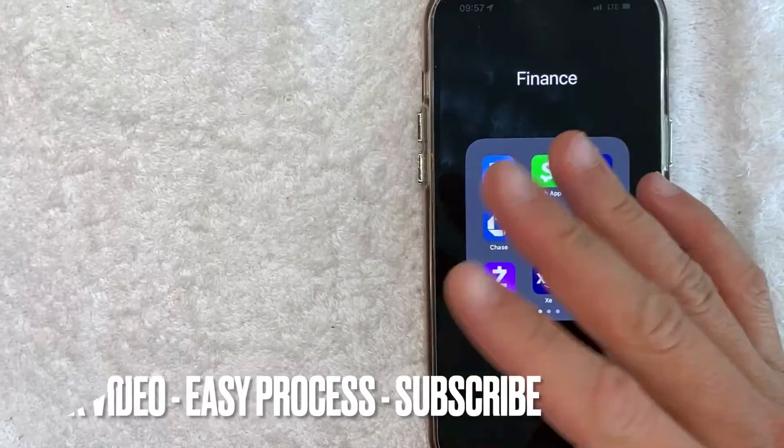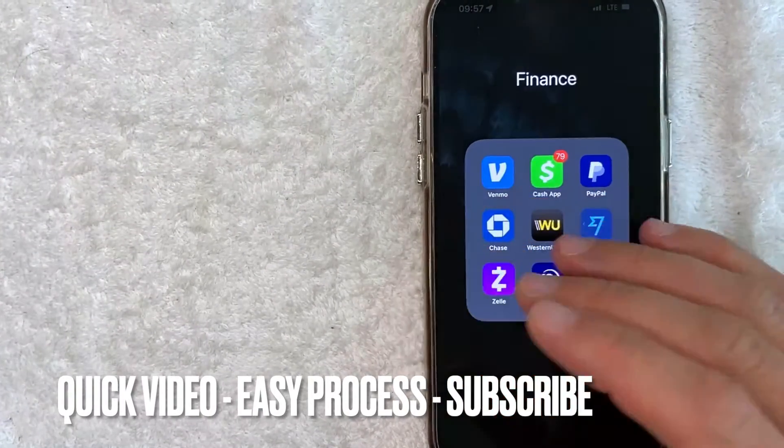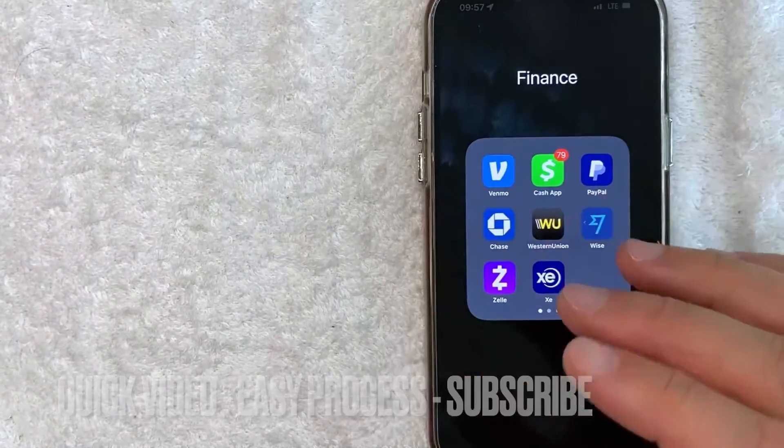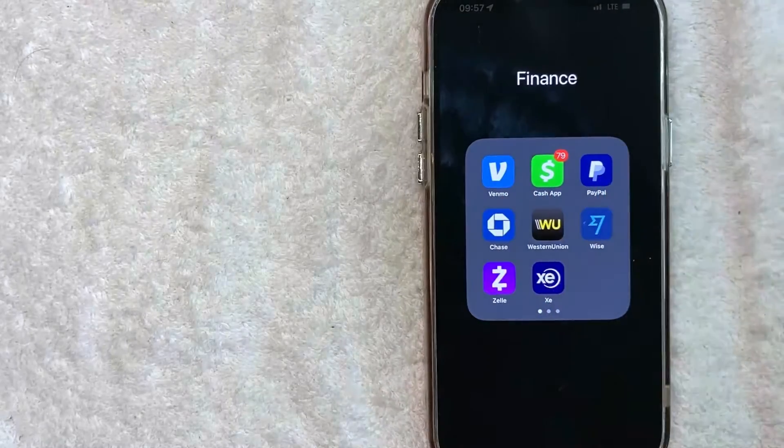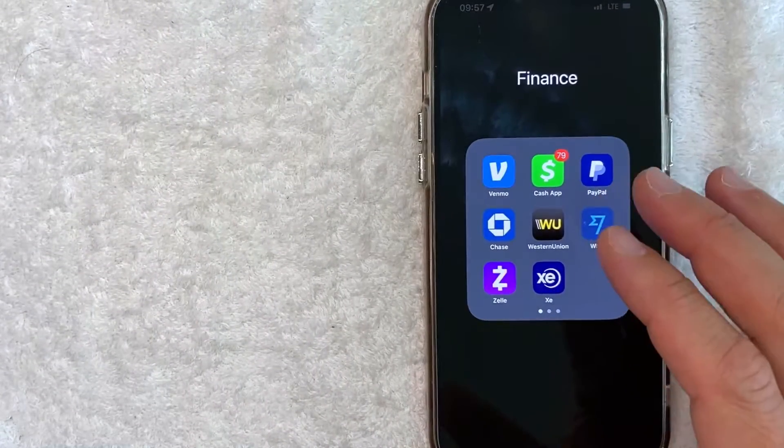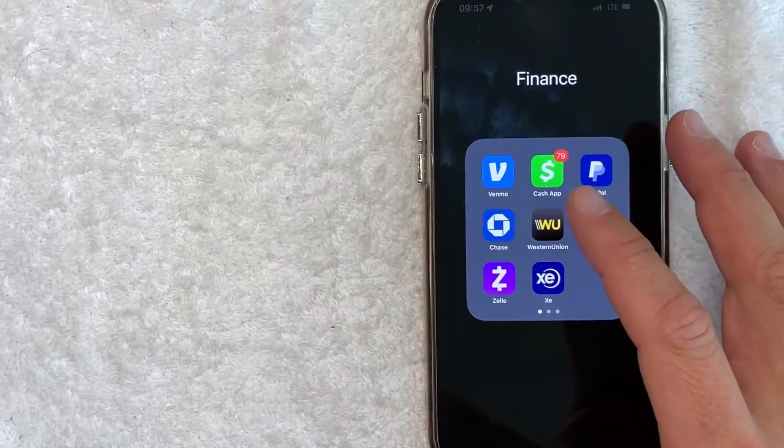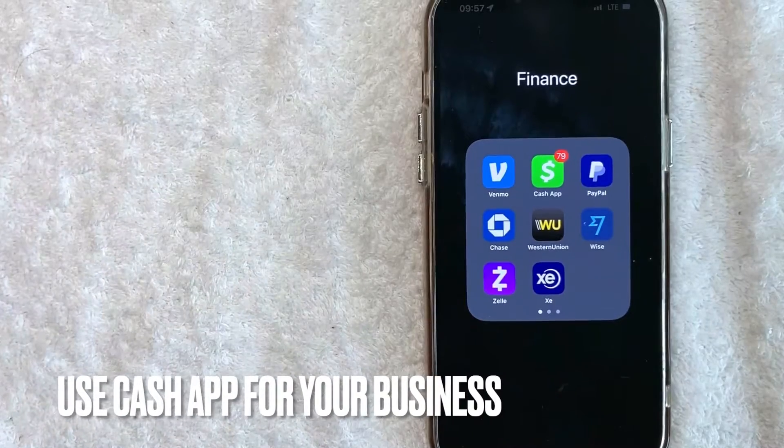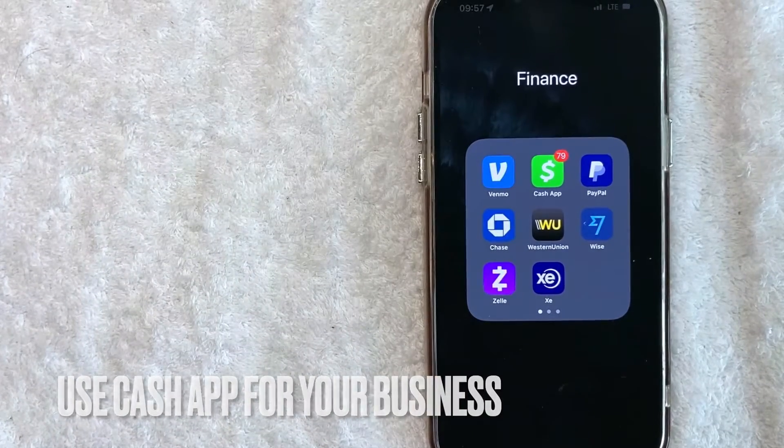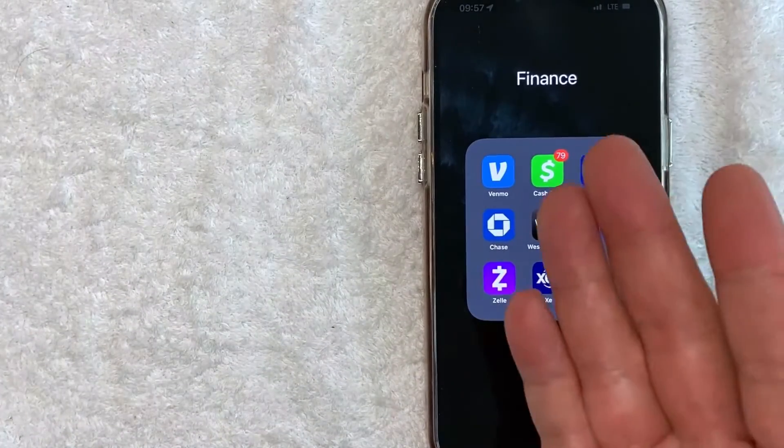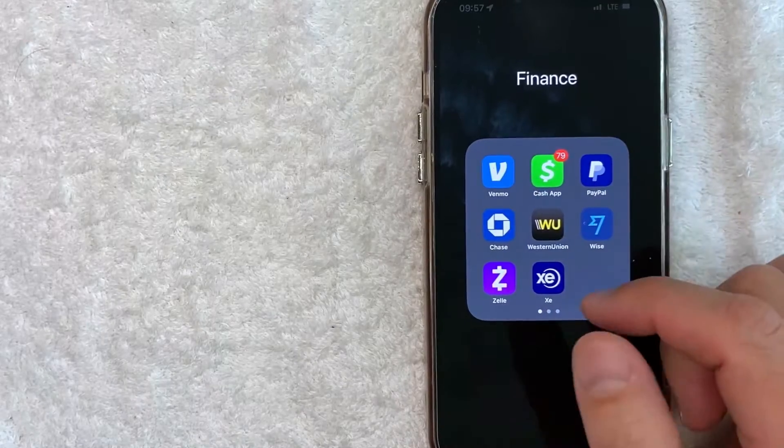First off guys, this is going to be a really quick video. There's really not too many steps involved, so be sure to stick around to the end of the video. But why would you want to enable or turn on notifications for your Cash App? Well that's pretty easy. Maybe you use Cash App for your business and you haven't been getting notifications. Whatever the case is, it's a pretty easy process.